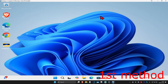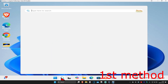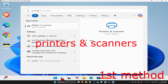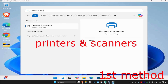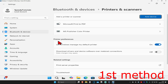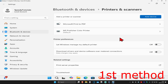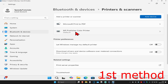For the first method, head over to search and type in Printers and Scanners and click on it. Go to Printer Preferences where it says 'Let Windows manage my default printer' and turn this off. Now make sure that your correct printer has been set as default — currently I have MS Publisher Color Printer set as my default.